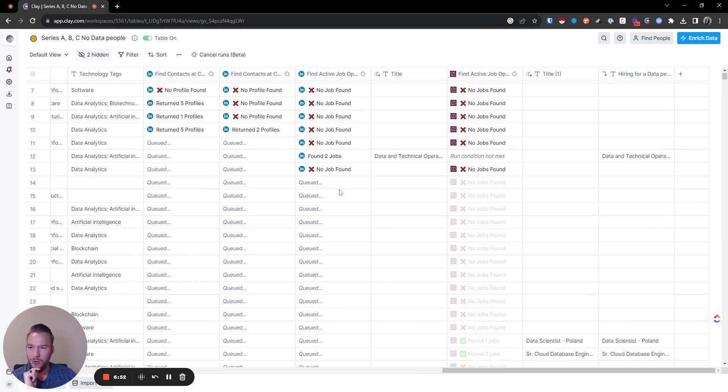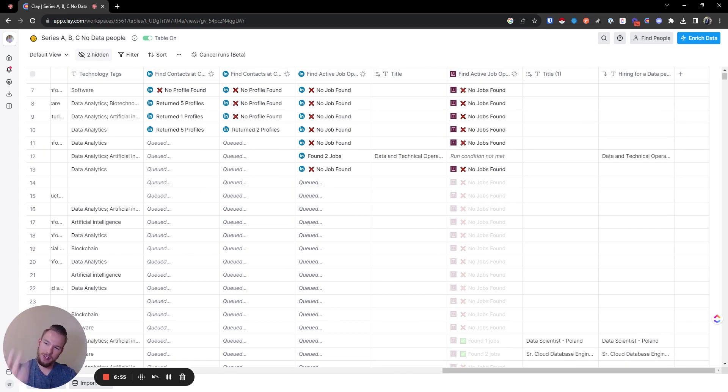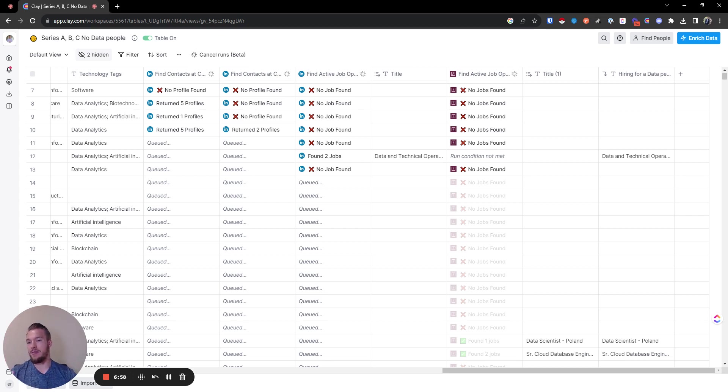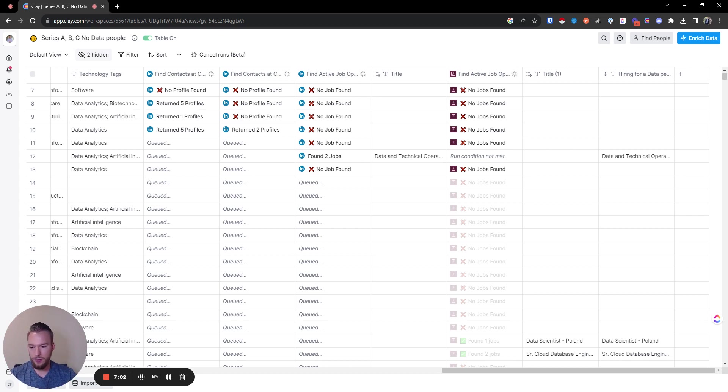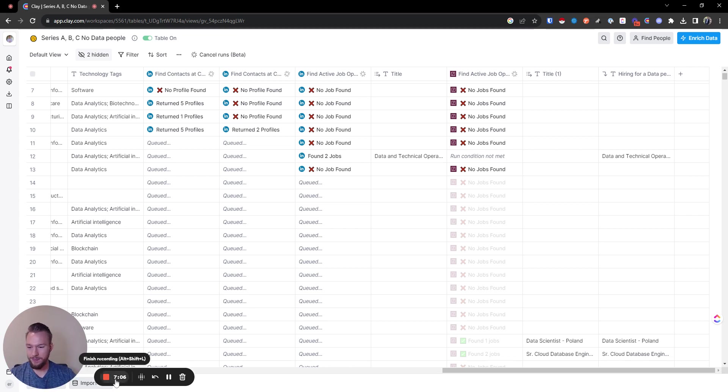With that, this is how you could take a list of Series A, B, and C companies and look to see if they have a data team by using Clay and checking all of the permutations of the contacts. So with that, I hope you have a great day.